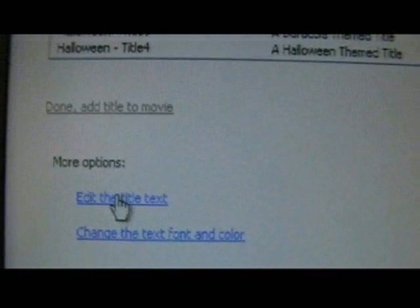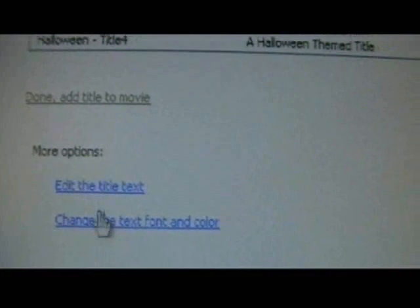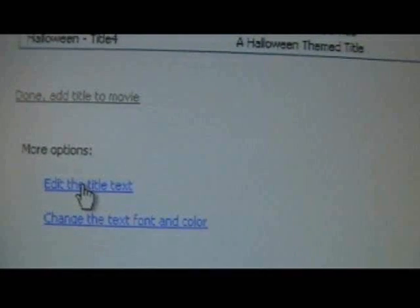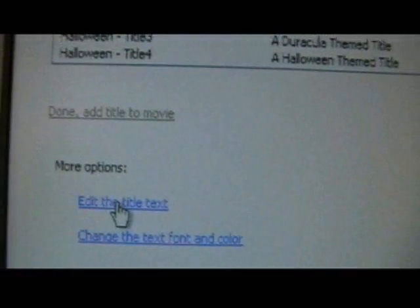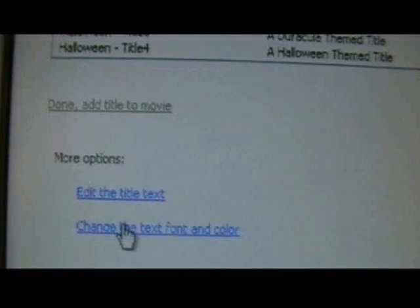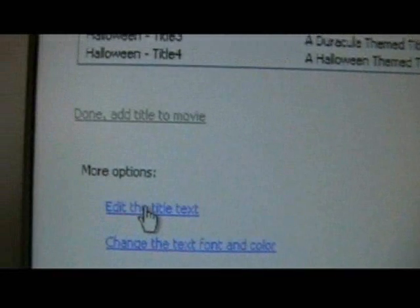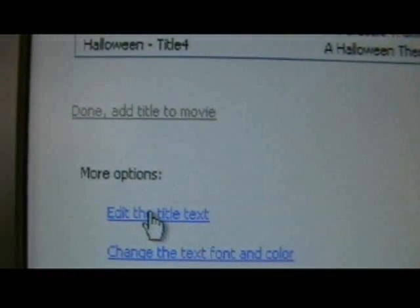Then we have to go down to where it says 'edit the title text.' This is a very important step to make this work. We click on that, and then to make this work, we just need to put in one space — hit one space on the space bar. And then we're done.